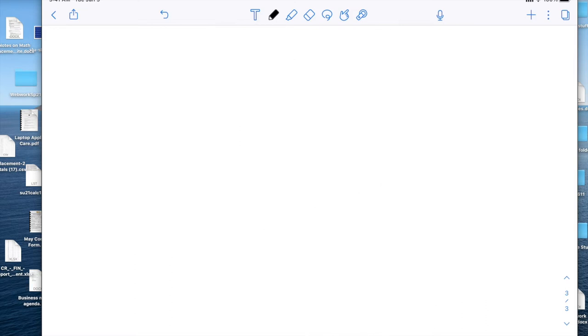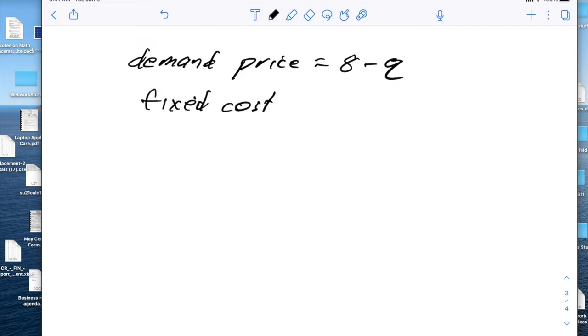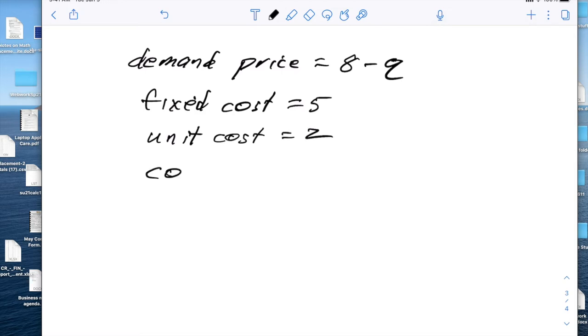To do an example, I'm going to look at an easy case. I'm going to start with my demand price being equal to 8 minus Q. I'm not going to sell very many. If I sell one, the demand price is seven. If I sell seven, the demand price is one. It's a very small market, but it gives me nice even numbers. I'm going to make my fixed cost equal to 5 and my unit cost equal to 2. So my cost is equal to 2Q plus 5. My revenue is equal to Q times 8 minus Q.